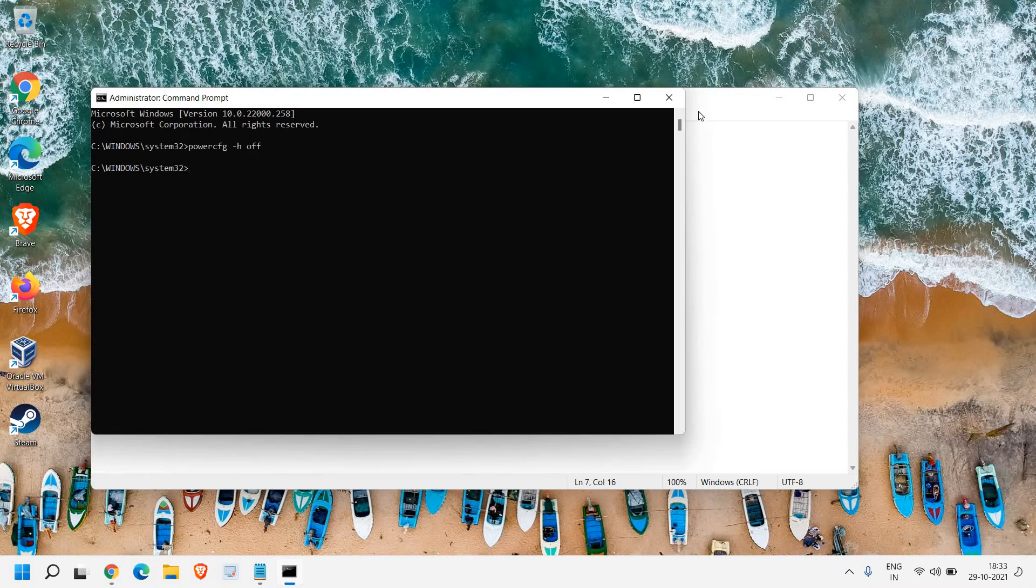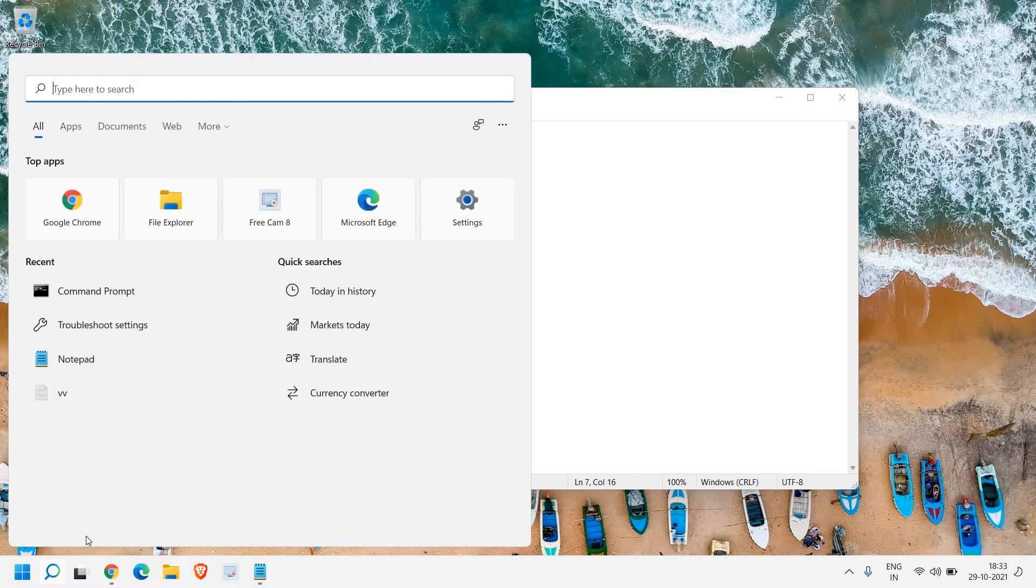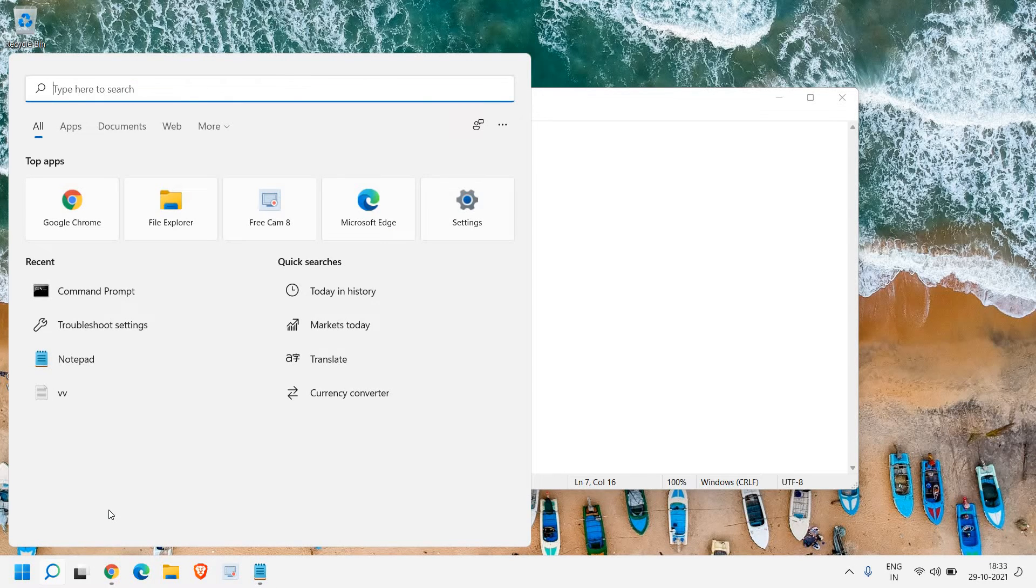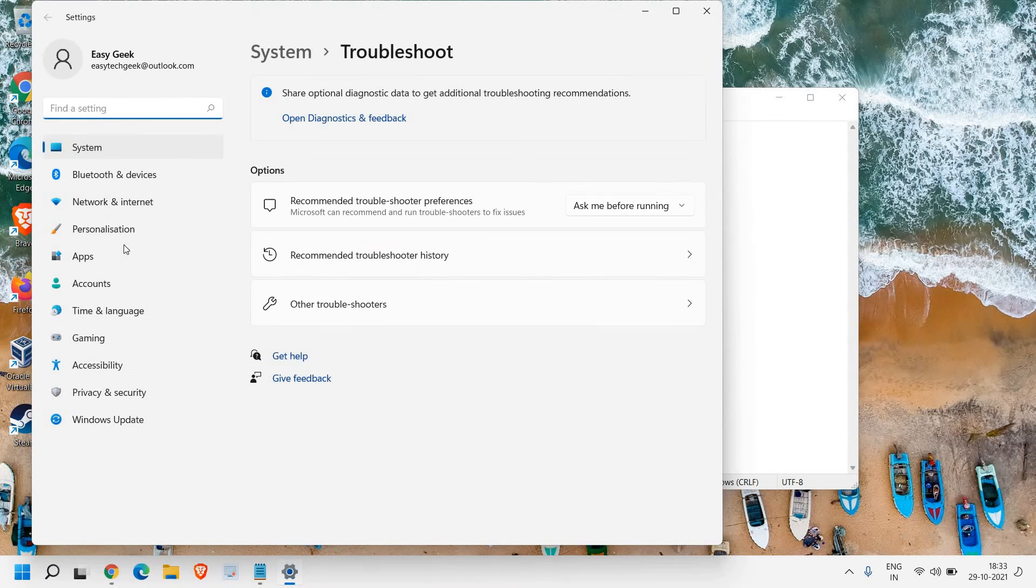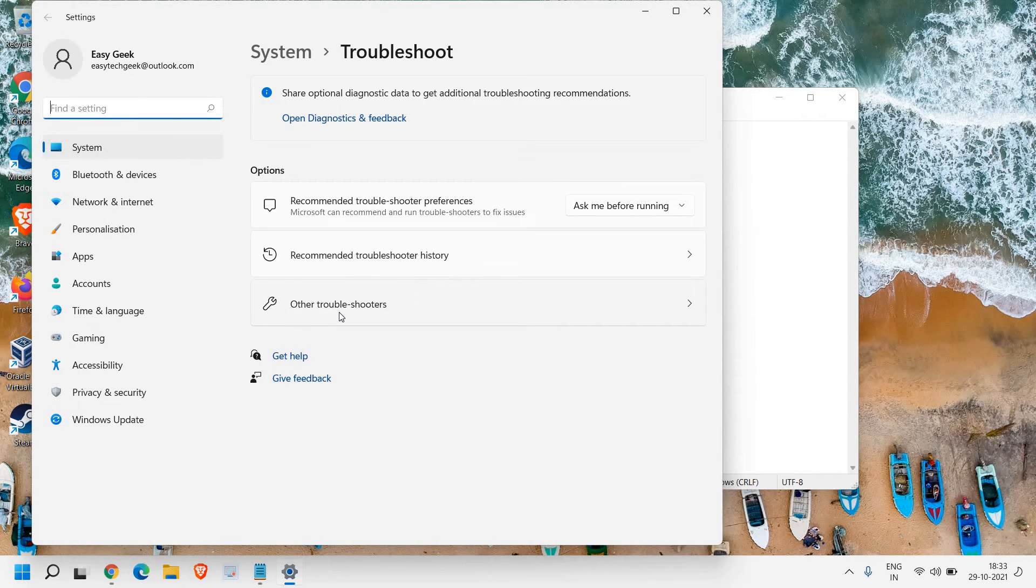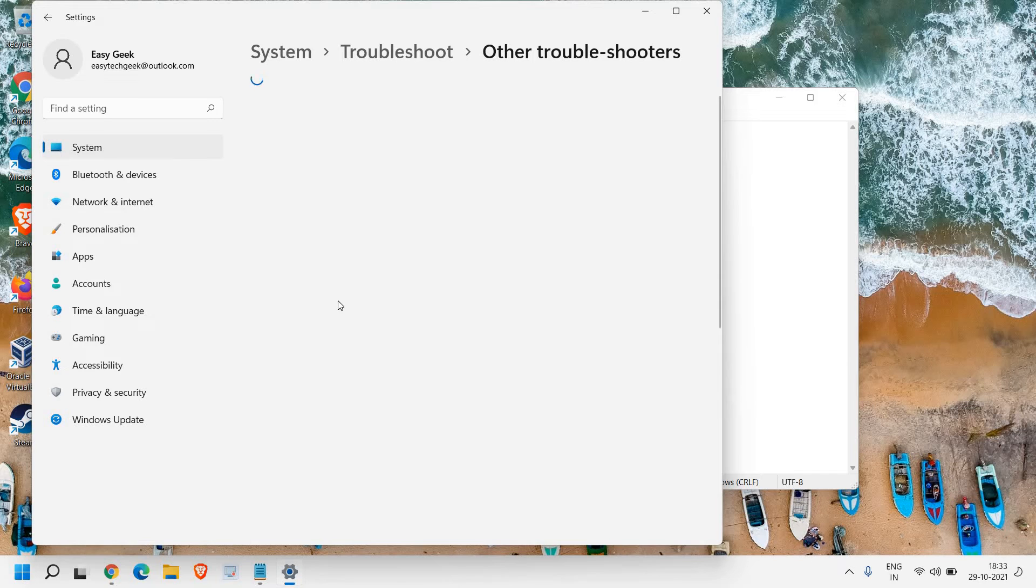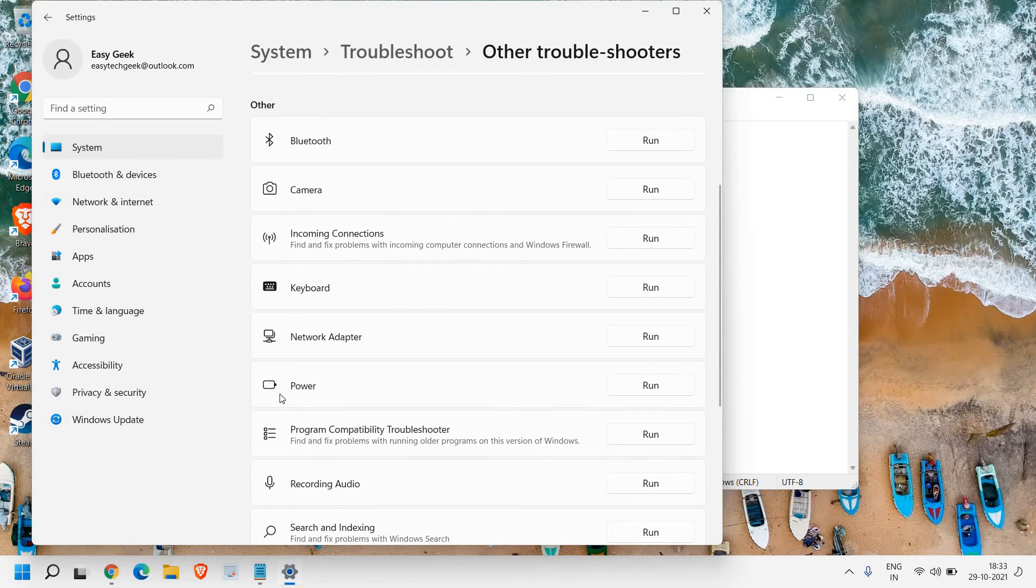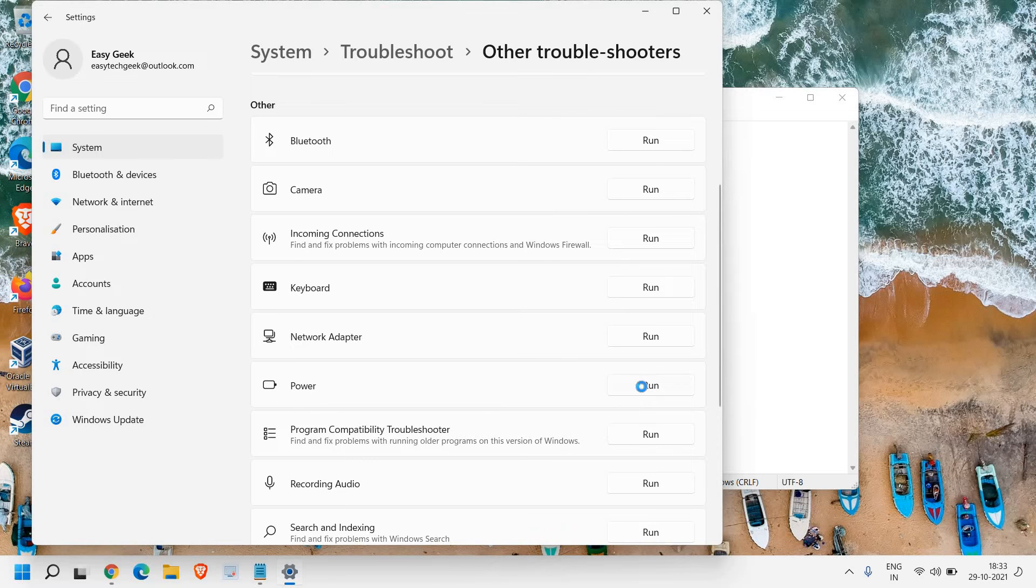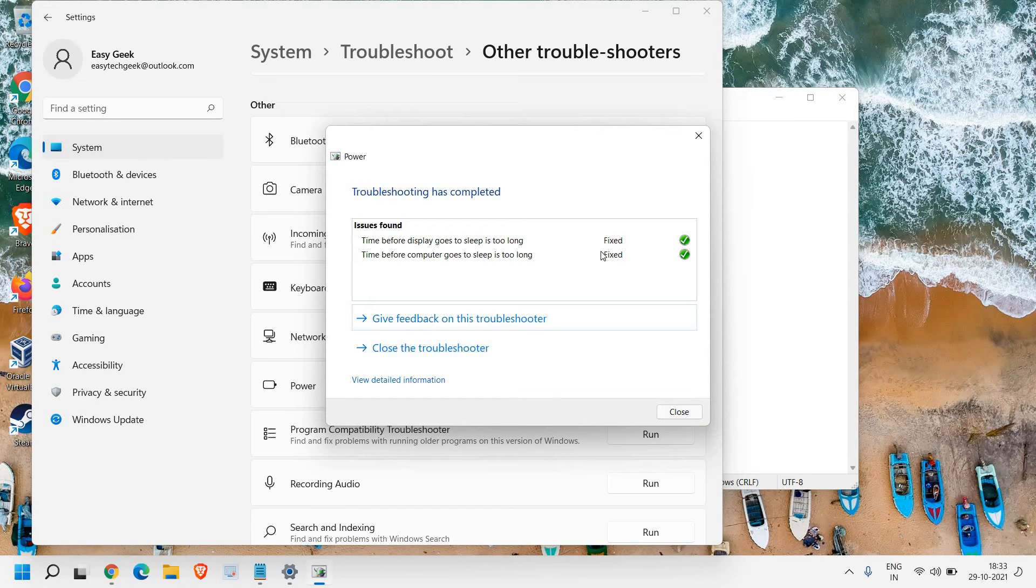There's one more step we need to do. Go to the search bar and type troubleshoot. You'll find troubleshoot settings. Click on that, then click on other troubleshooters. We're going to troubleshoot the power. Scroll down, find power, and click run. It will diagnose the issue and fix it.